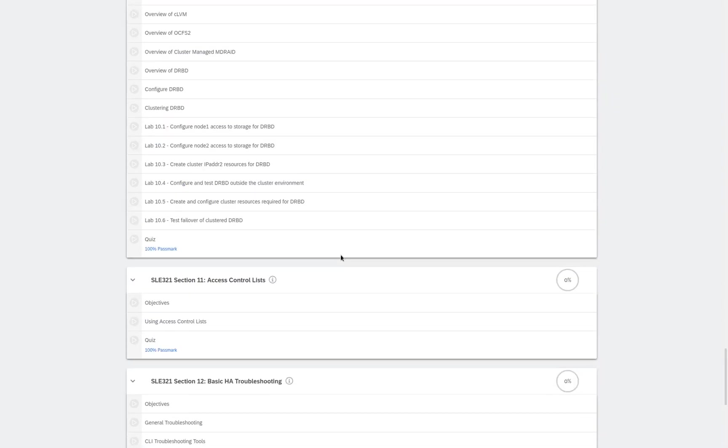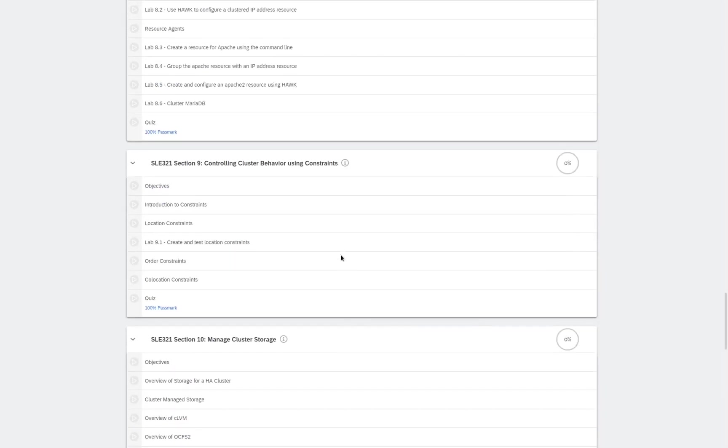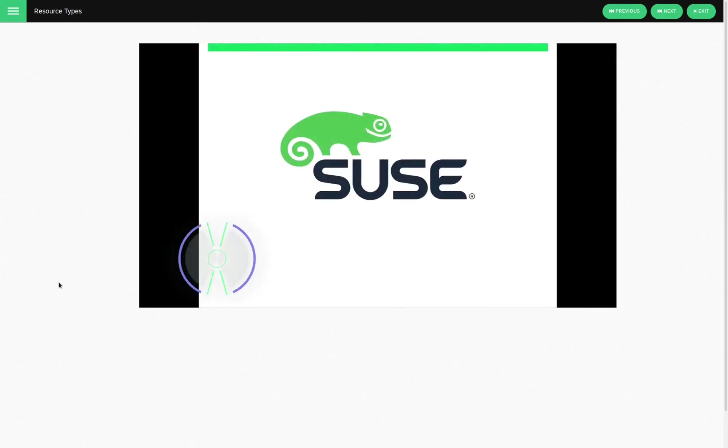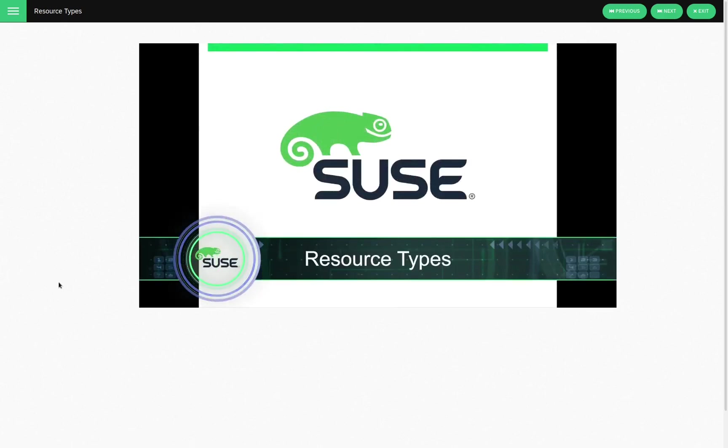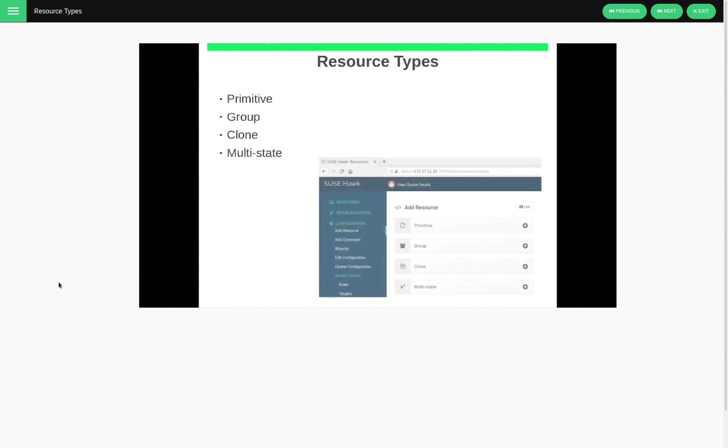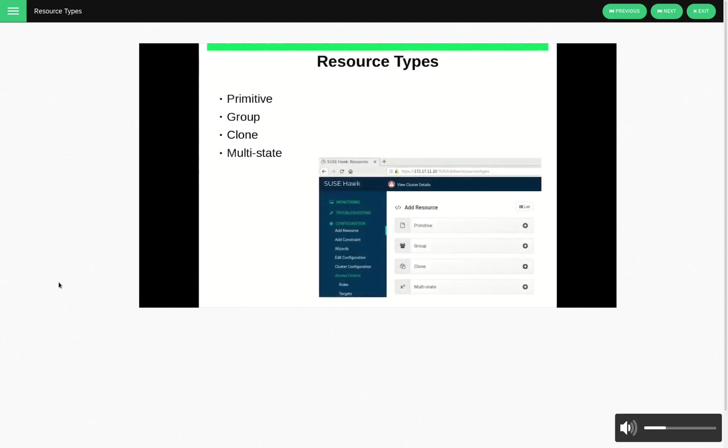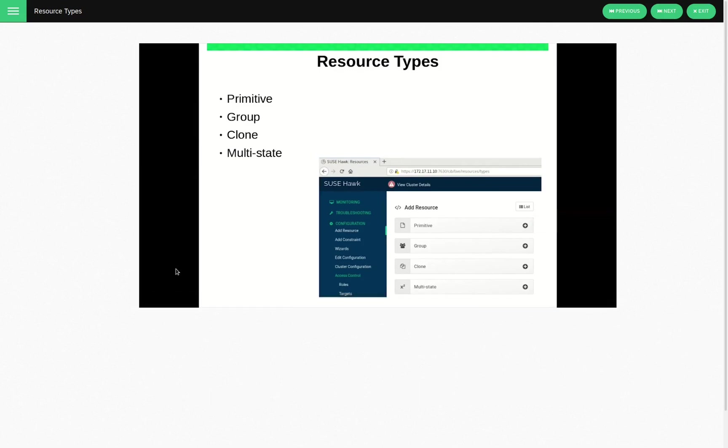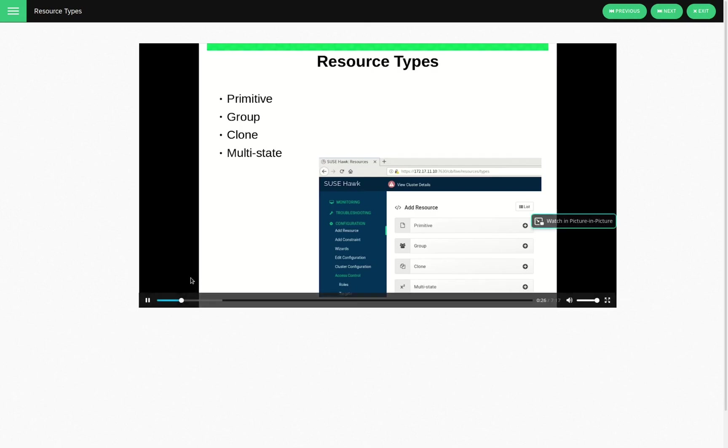We'll scroll up here. We'll start one of the videos. In this topic, we'll have a look at resource types. Resource types. We have a primitive, a group, a clone, and a multistate. And we have a little screen dump there in HAWK where we've gone in and under configuration, we've selected add a resource and listed are the resource types.